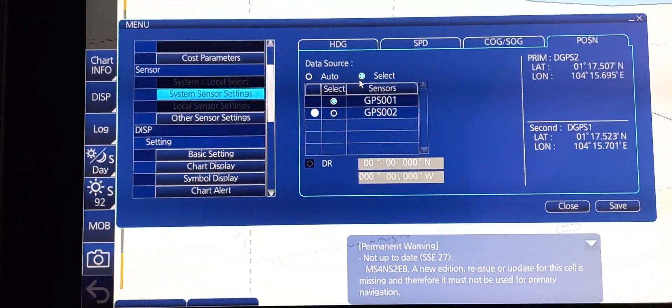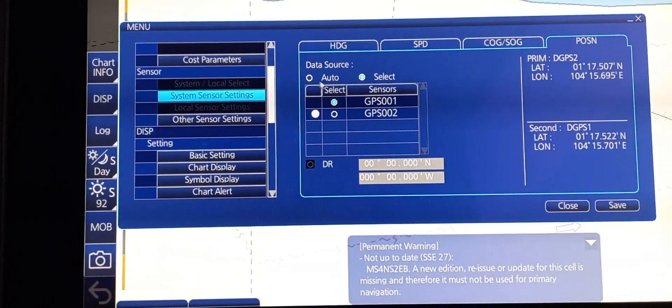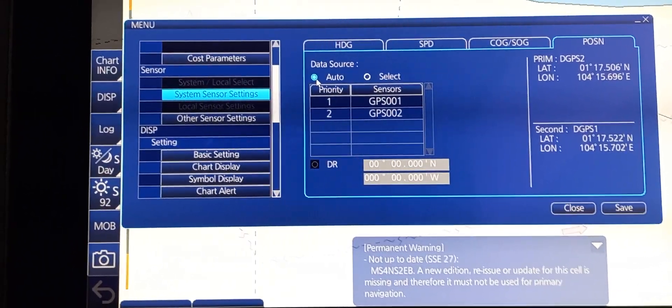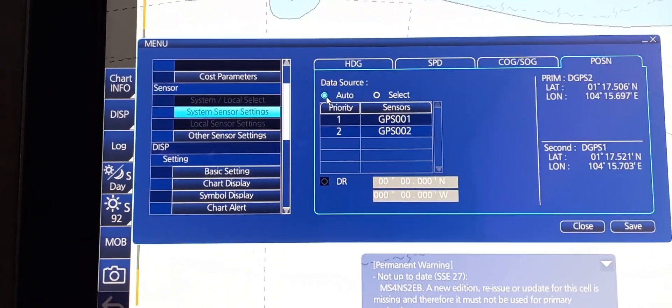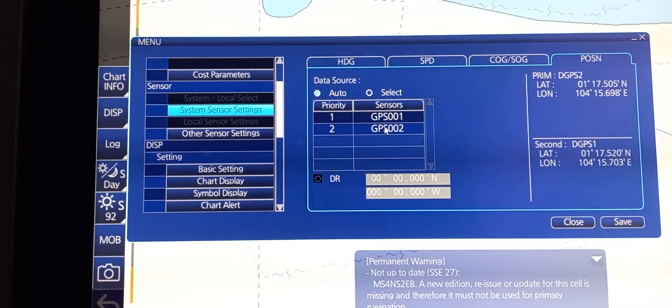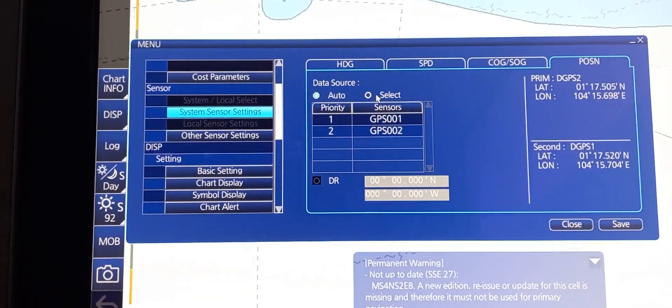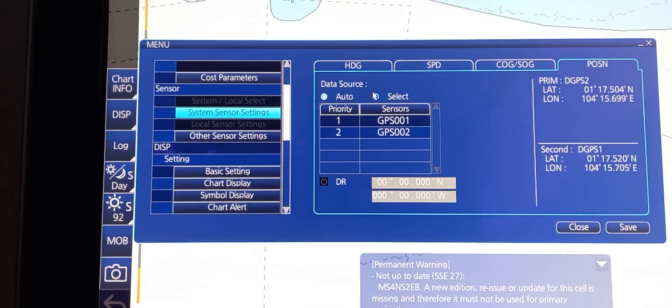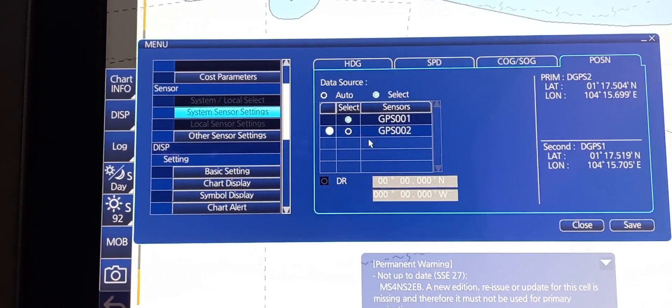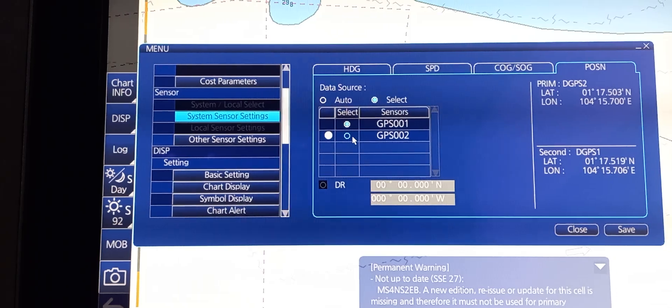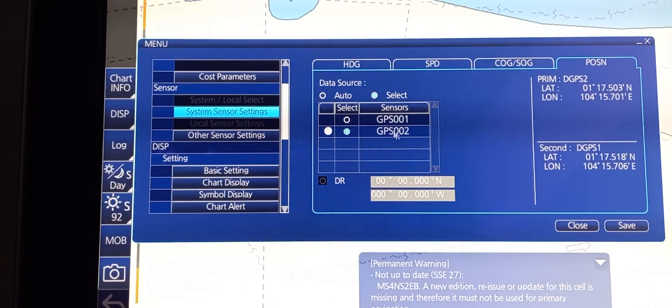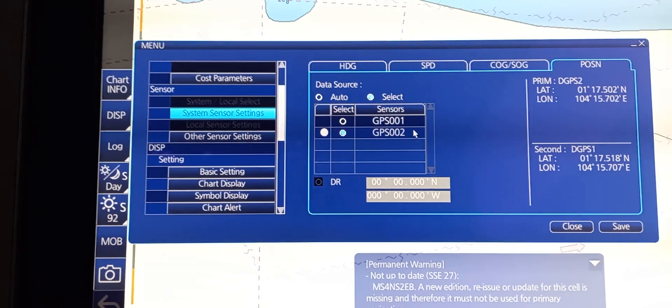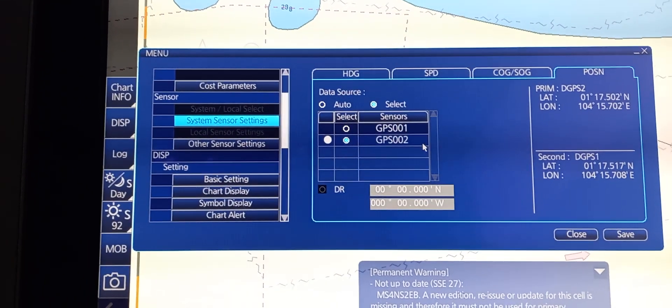In position, as of now, we are using DGPS number 2. To choose, you need to press or select. You can also switch it to auto so the ECTDIS is going to choose which signal is the strongest. But here we're going to try to choose from the system DGPS.